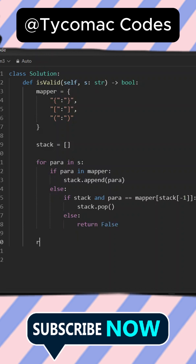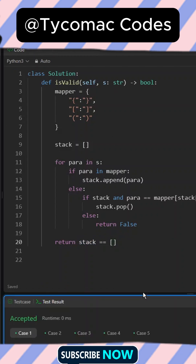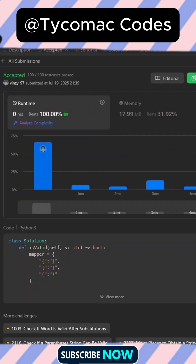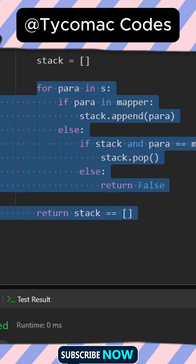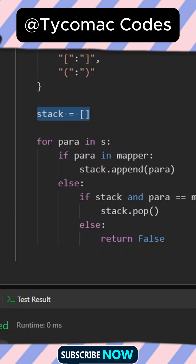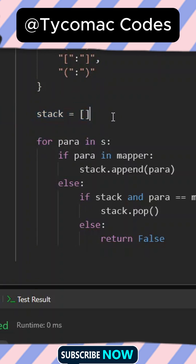Finally, we return whether the stack is empty or not. If it's empty then the input is balanced, otherwise it's not. Let's run this — it's been accepted. Let's submit — and it's accepted as well. The time complexity is O(n) and the space complexity: we use a stack and a mapper; the mapper is constant space but the stack changes with the input, so space is also O(n).